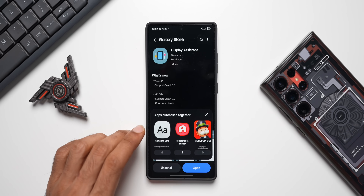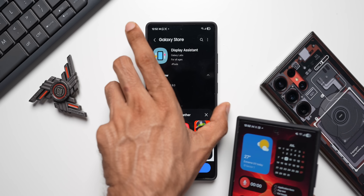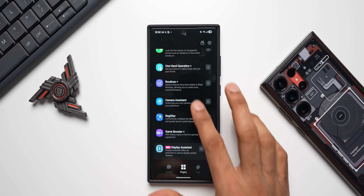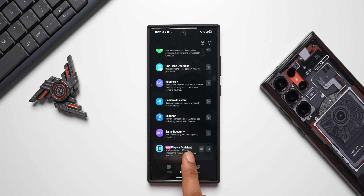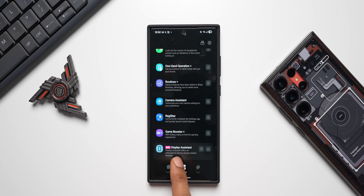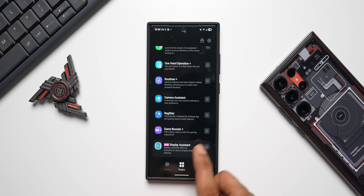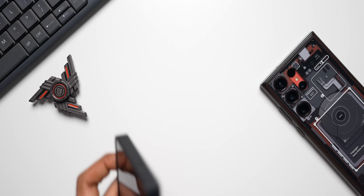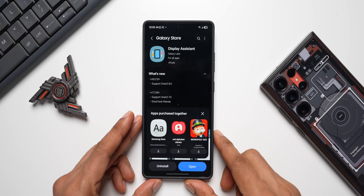Let me show you this on the S24 Ultra. On the S24 Ultra, if you open the Good Lock application, at the bottom you'll see Display Assistant. It says 'Display Assistant offers an extension to various display-related features,' and this is also in beta for the Galaxy S24 series. This is where you'll find it inside the Good Lock application, or you can search for it on the Galaxy Store.